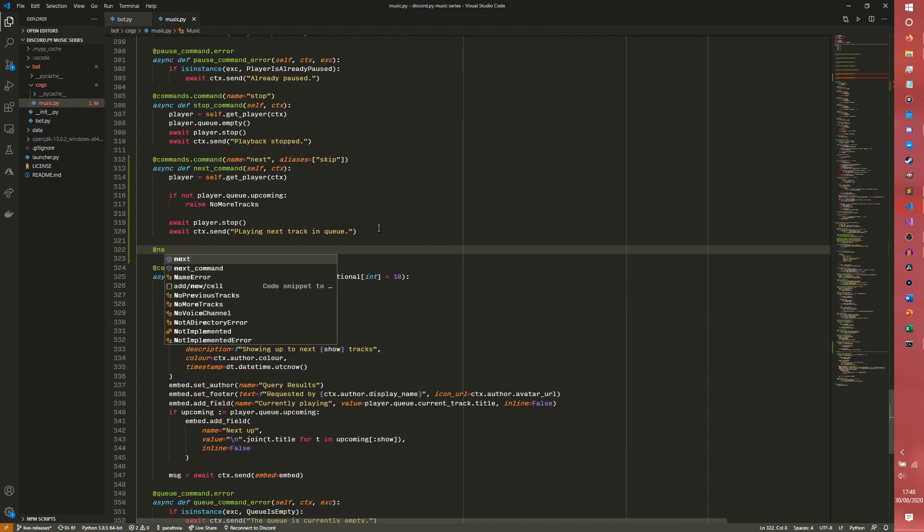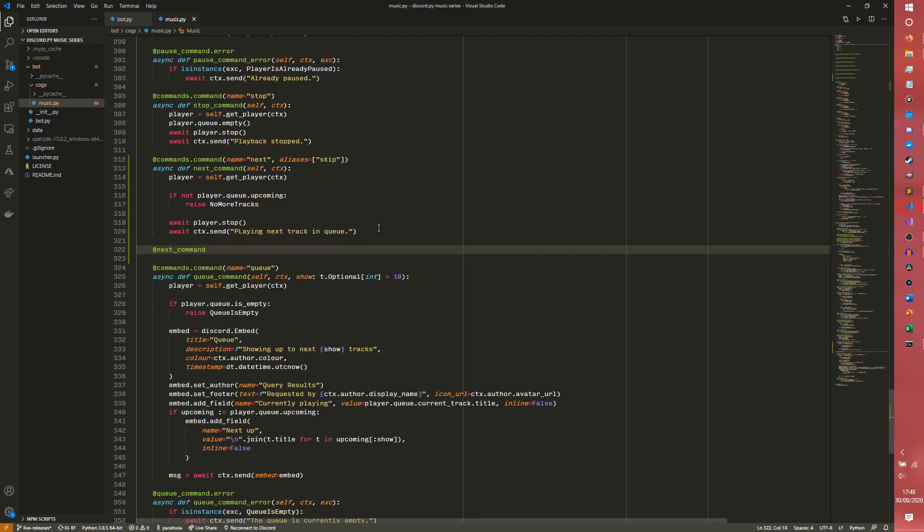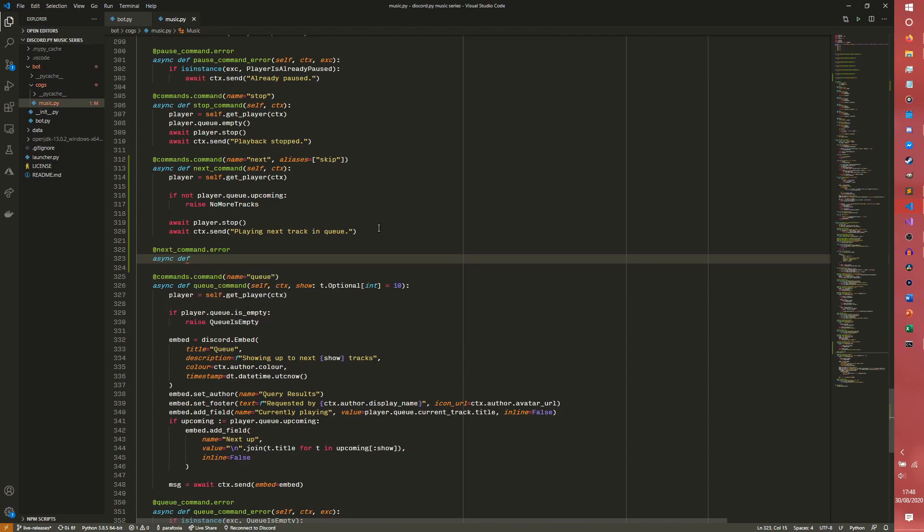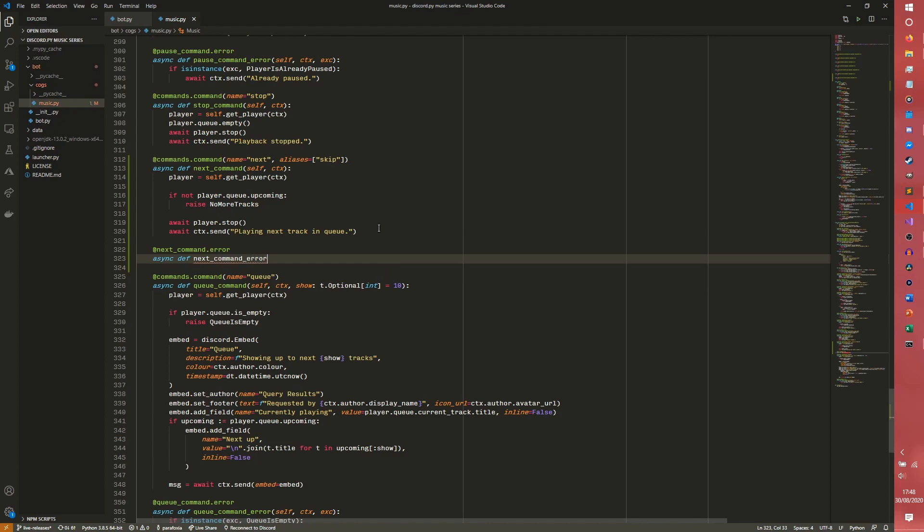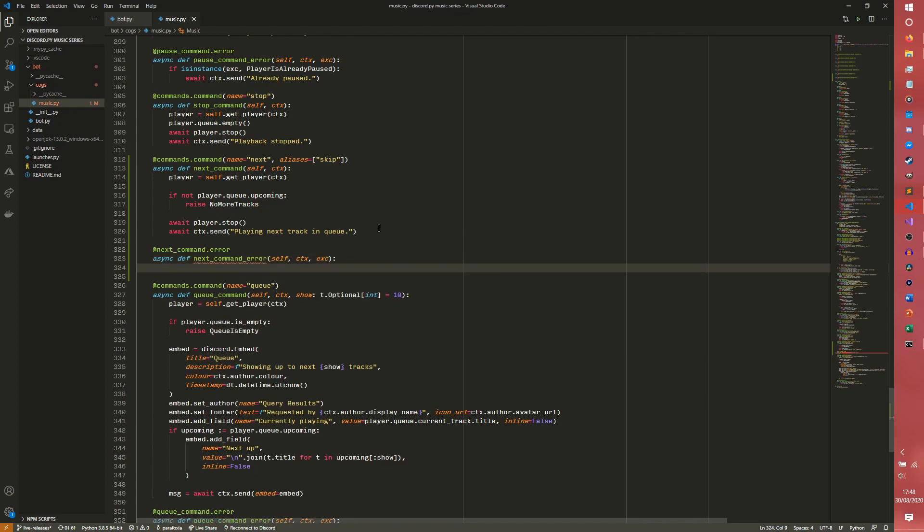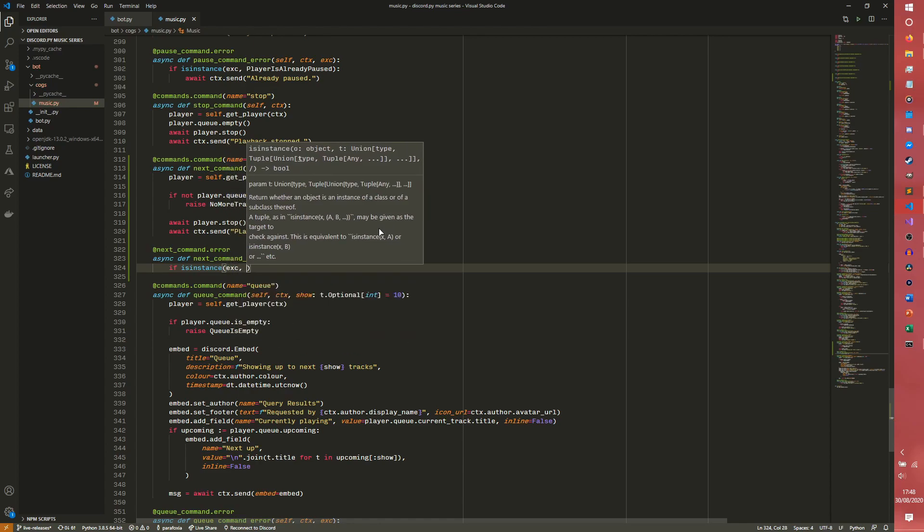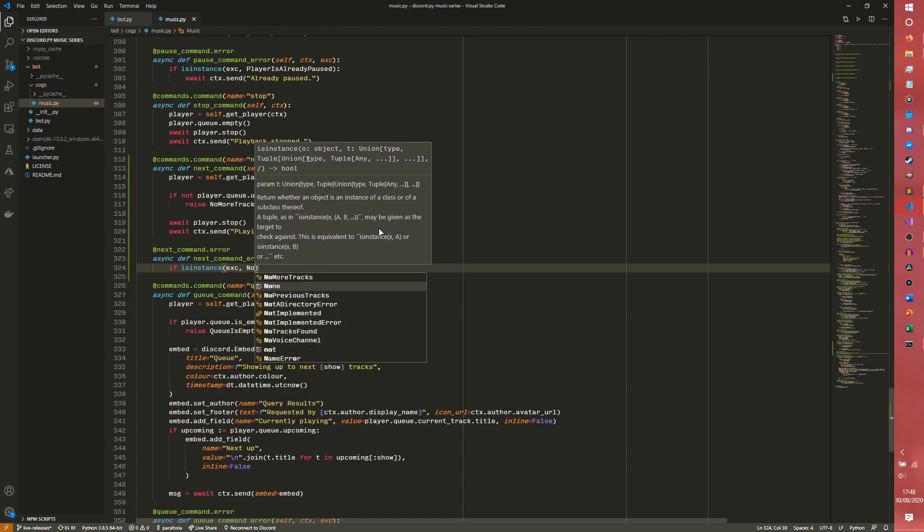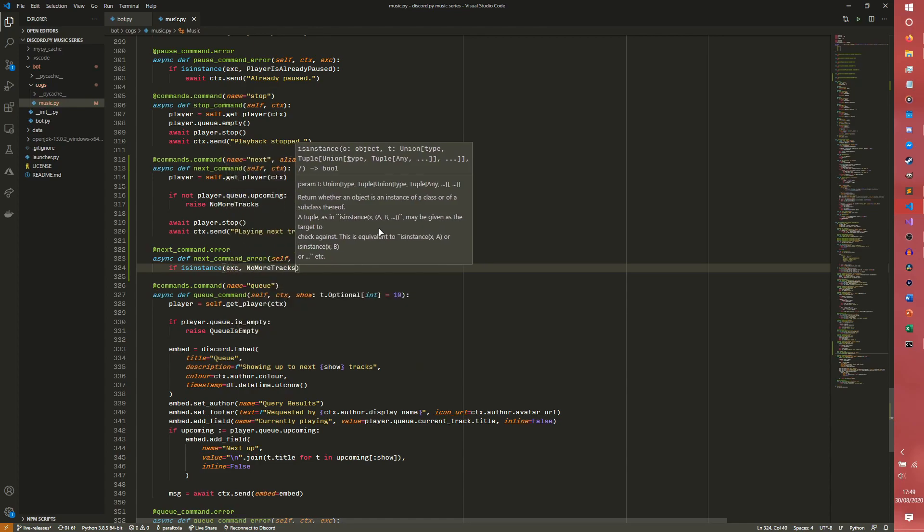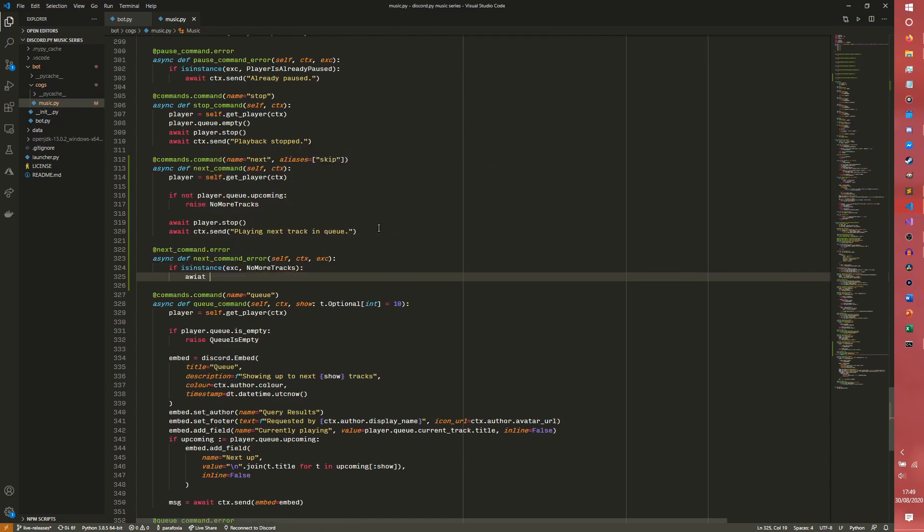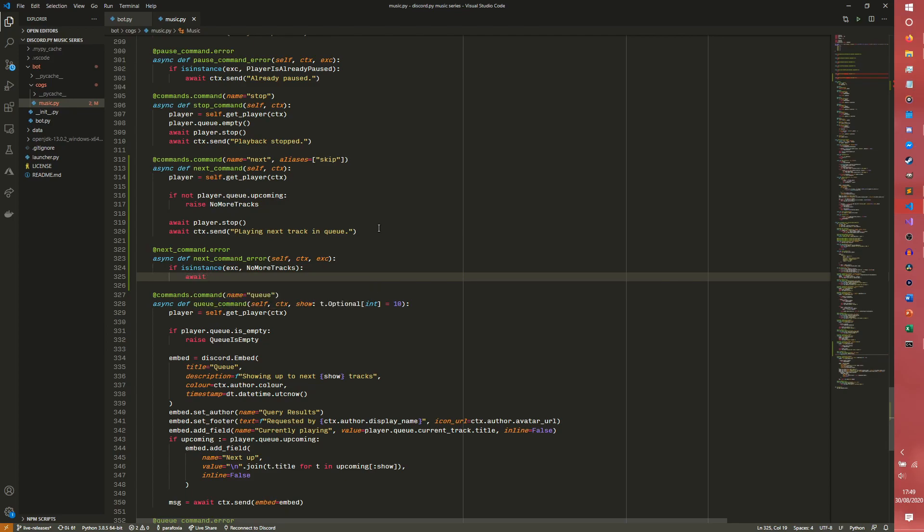Well actually before we do that we need to do the error handling command before we forget like we did for the play command. So async def the next command error, self, context, and then our exception. If isinstance, if our exception is one of no more tracks, then we simply say await ctx.send there are no more tracks in the queue.